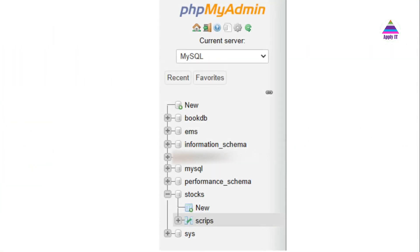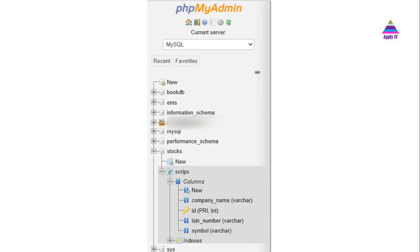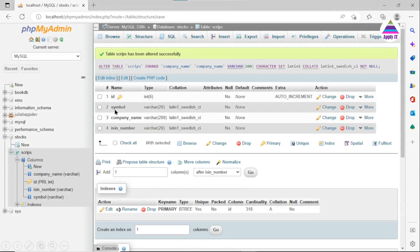We have our database on MySQL. This is a screen of phpMyAdmin — we have our database called 'stocks' and a table called 'scripts' into which we are going to insert records using INSERT queries. The structure of this scripts table has four columns: the primary key 'id', then 'symbol', 'company name', and 'ISIN number'.